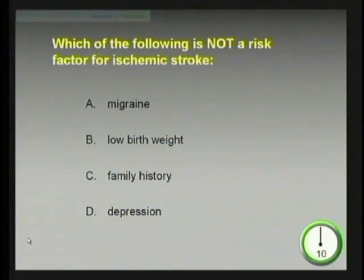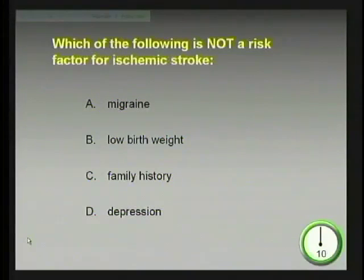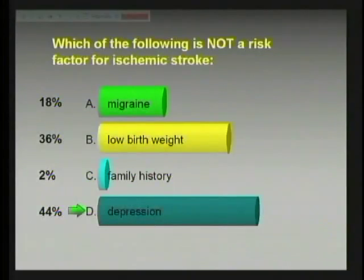Which of the following is not a risk factor for ischemic stroke? A, migraine; B, low birth weight; C, family history; or D, depression. The answer is D, depression.